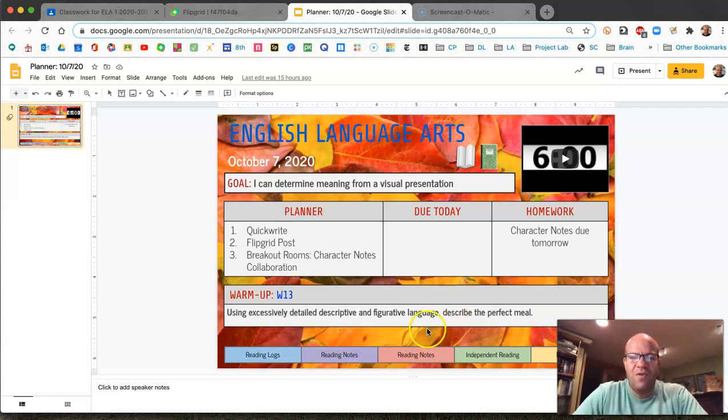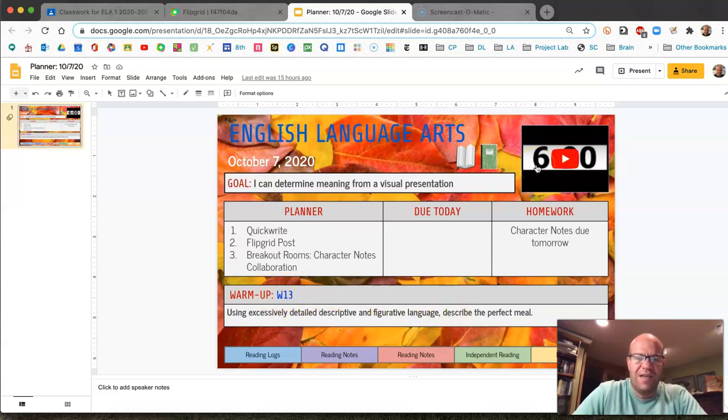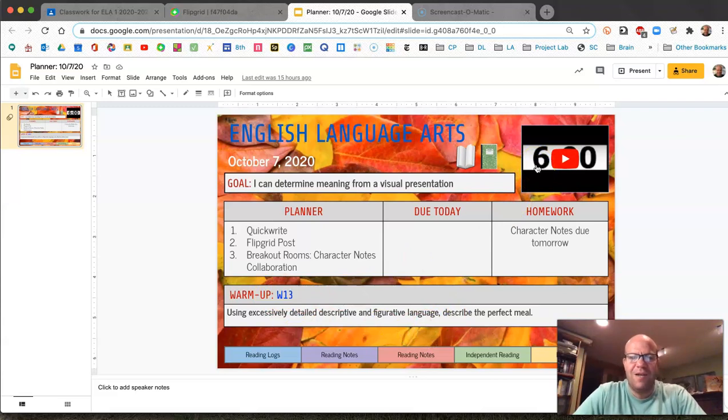So when you do that on W13 go ahead and start the timer up here and write for six minutes. I'll pause the video while you do that.